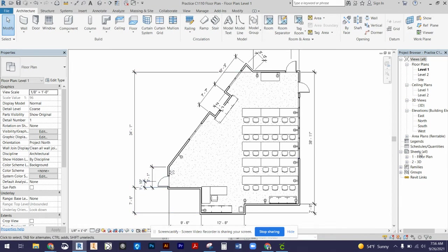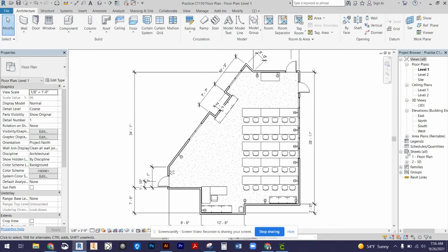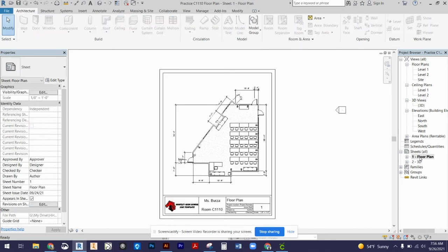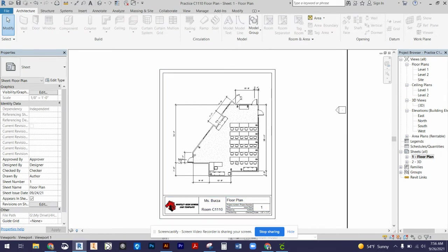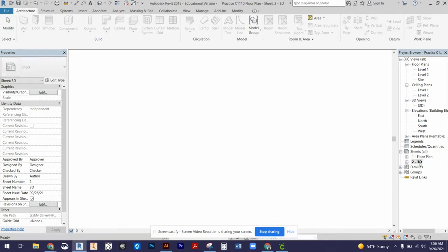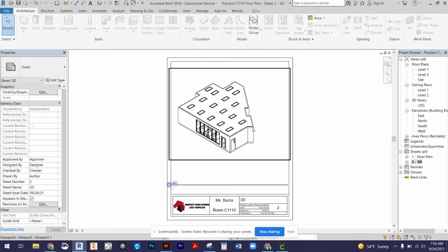In our project browser you'll see a sheets section. There is nothing in that sheets section for you right now. What I've done is I've added the floor plan. You can see I filled out my title block at the bottom and placed my floor plan.